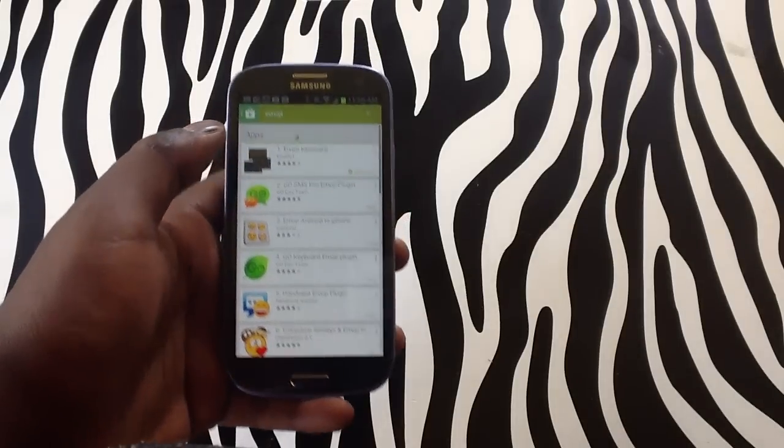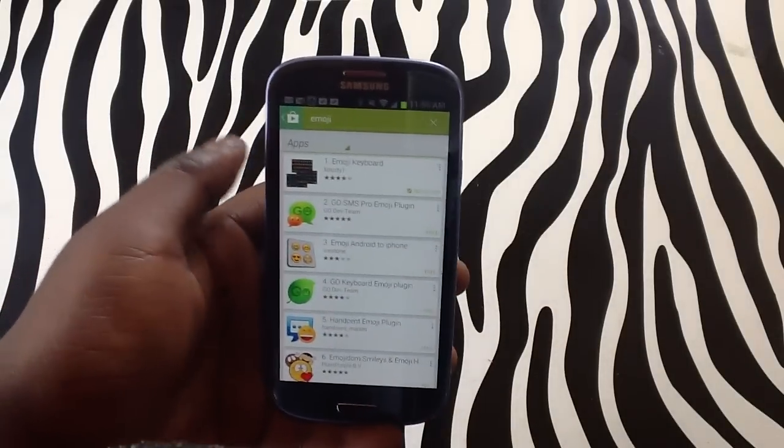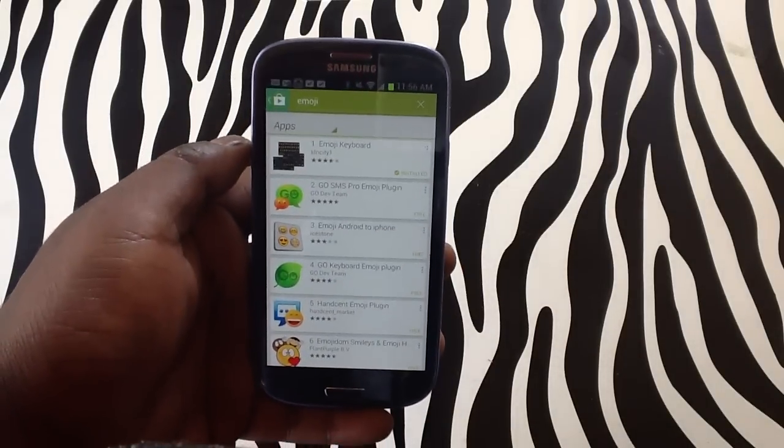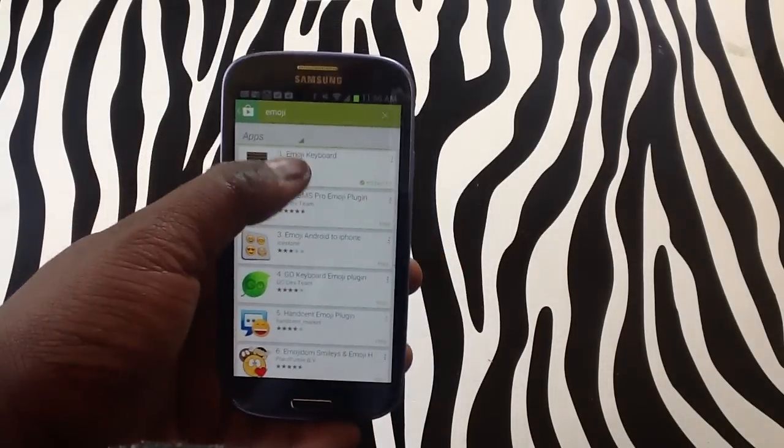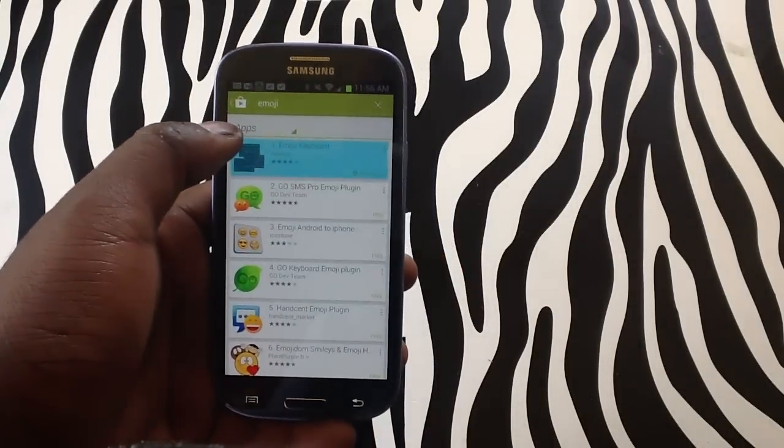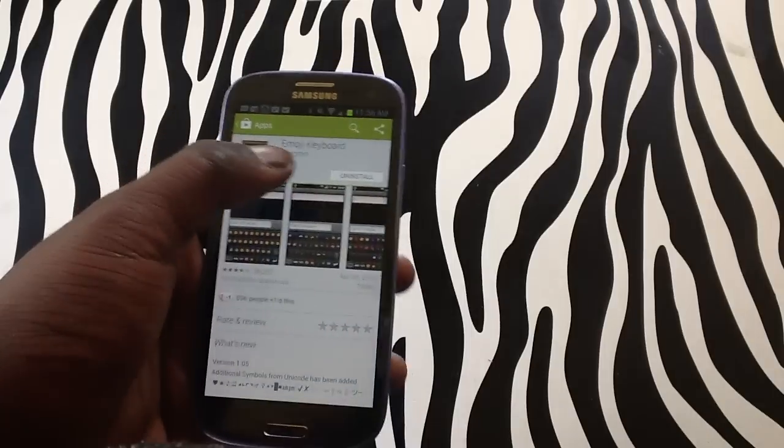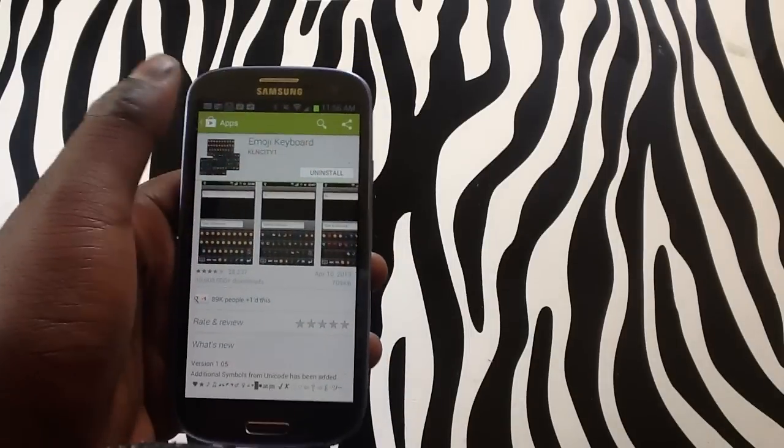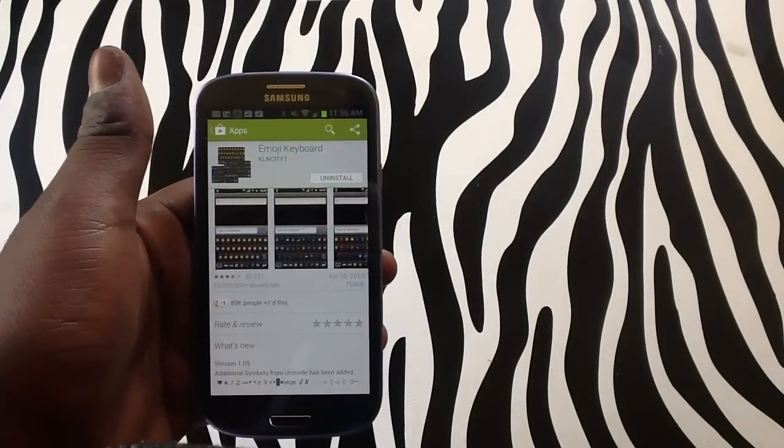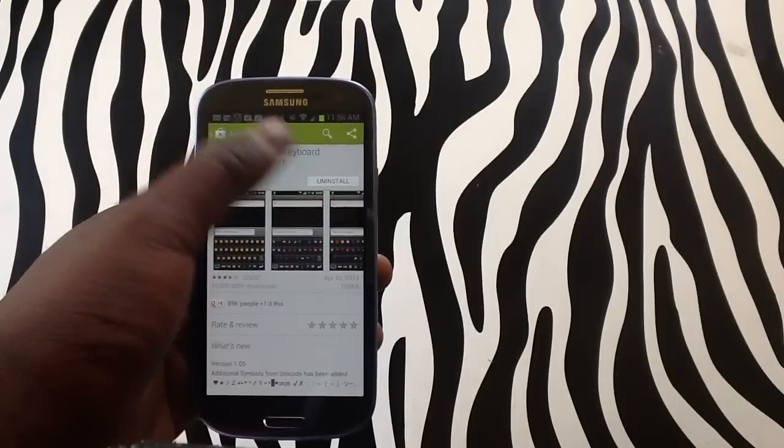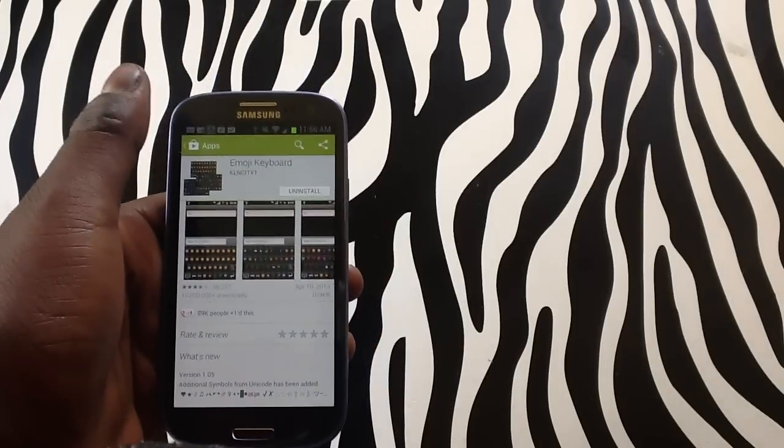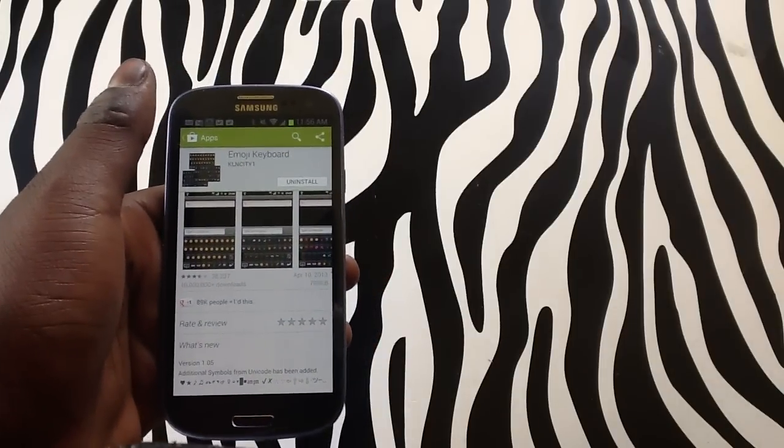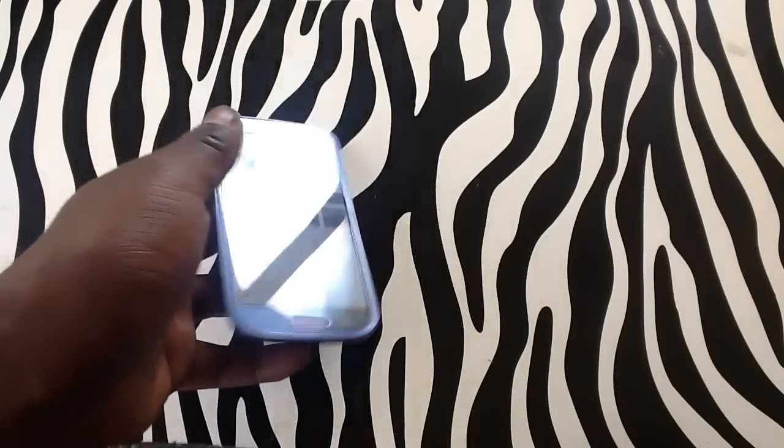The top application would be emoji keyboard. This is the application you need to download. If you tap on the application and tap on install—which is already installed on my device—you need to tap install because it will not say uninstall on your device if you have not downloaded it already.